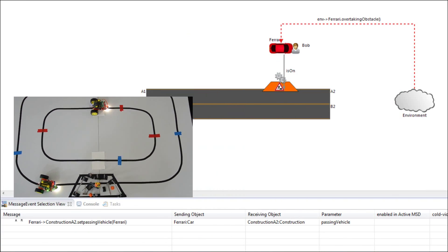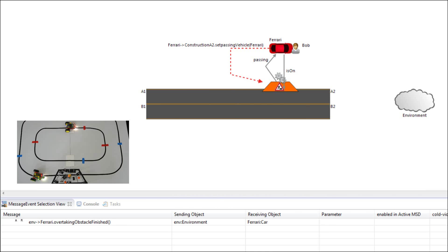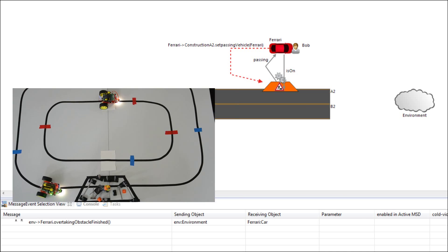Upon reaching the second marker the robot has to inform the construction control that it is now overtaking the obstacle.